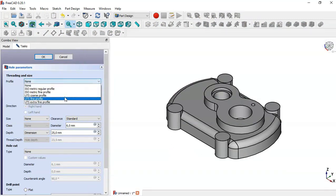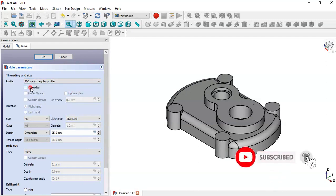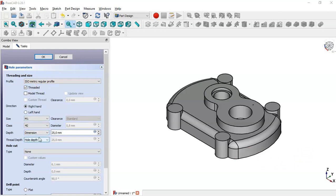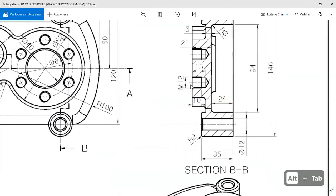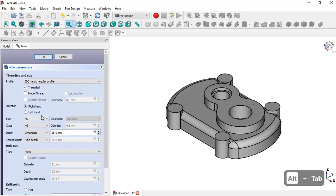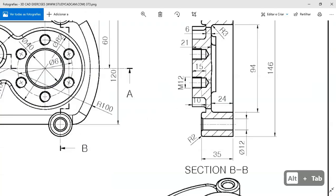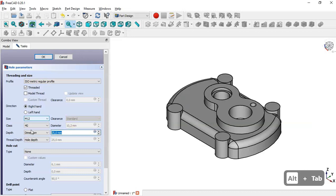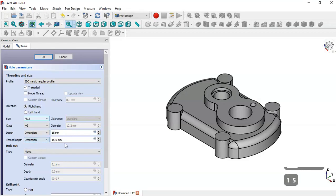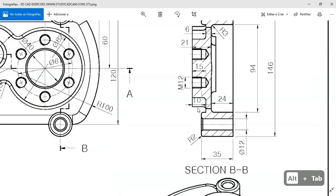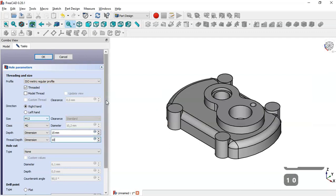Here we change the profile to a metric regular profile and check the thread option. We change the size — looking at the reference, we set size to 15 — and change dimension 2 to 10 millimeters. If you want to see the thread, you can check the 'Model Thread' option. Then click OK.